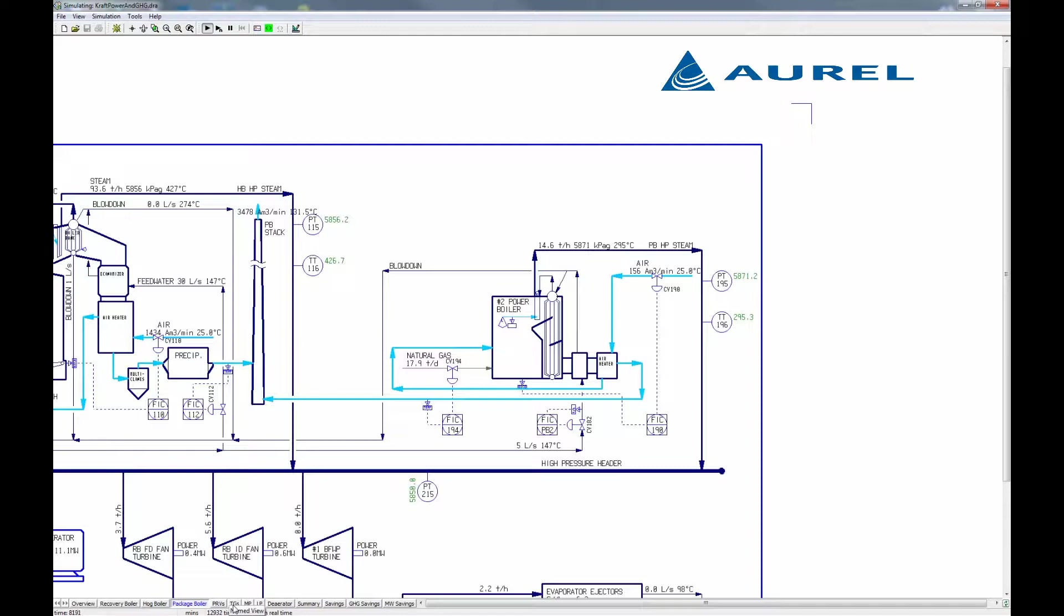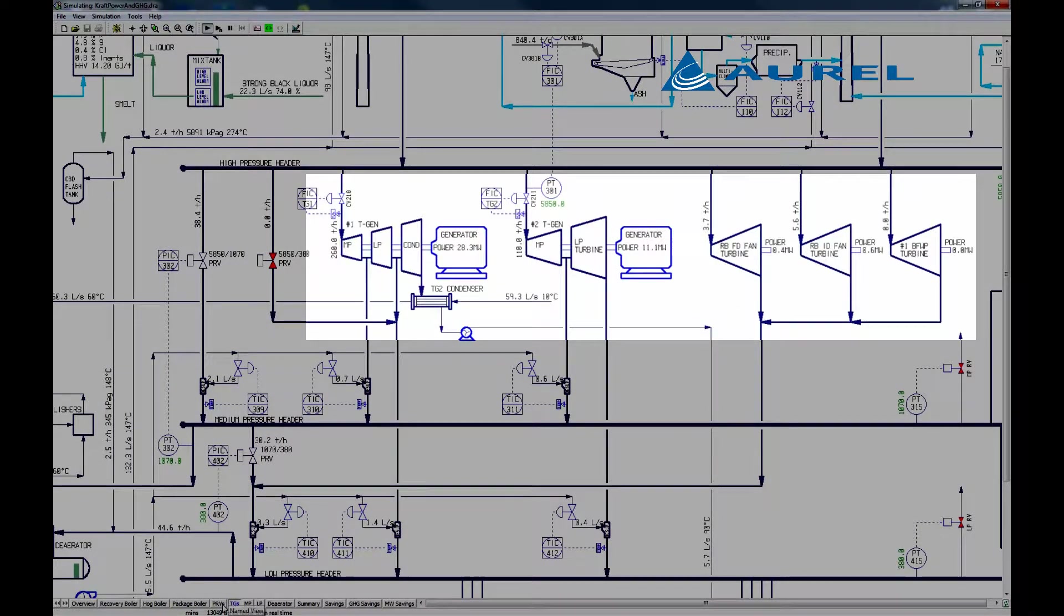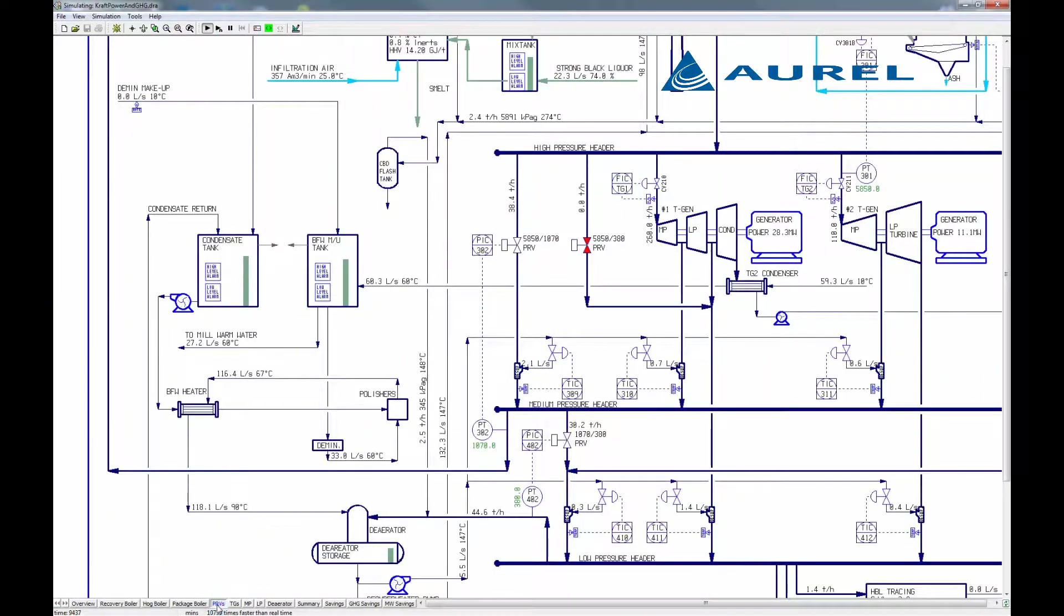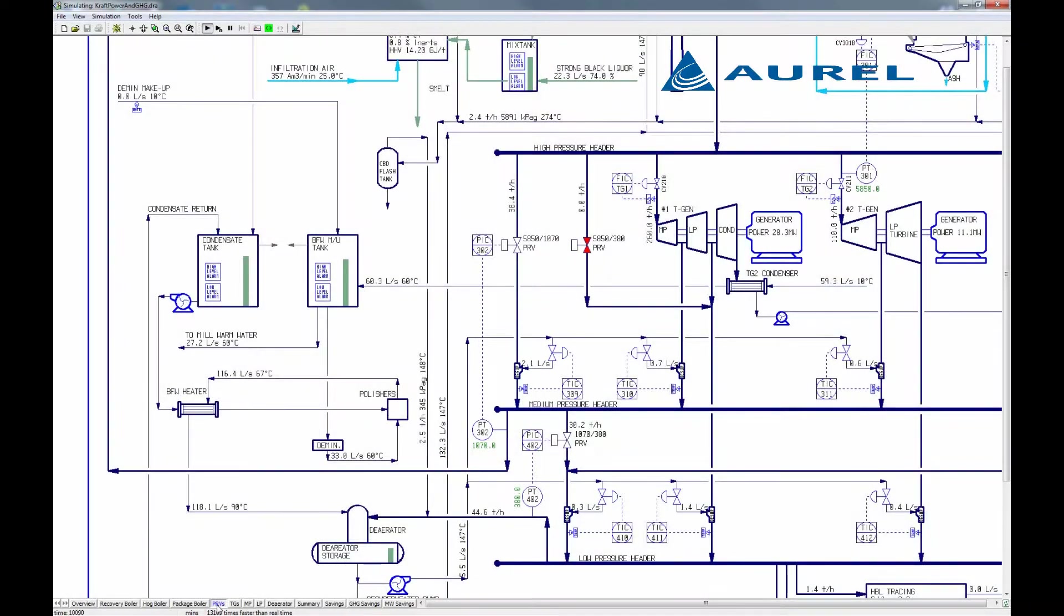The steam from these boilers is used to generate electricity by passing it through turbo generators such as these, or make extra steam by desuperheating it after this pressure reducing valve.